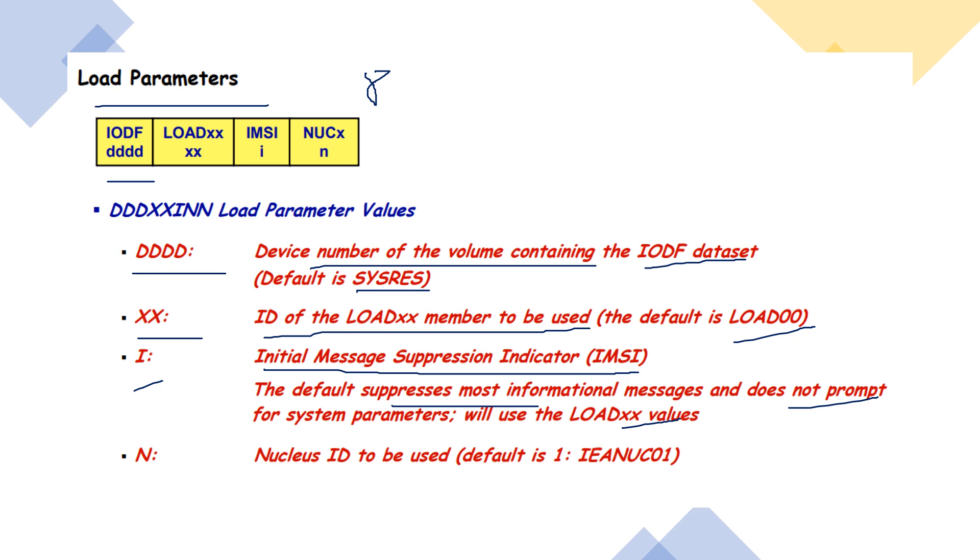Last one is the Nucleus N and it is the eighth character of the load parameter. Here Nucleus ID to be used, by default it is one, IEANUC01.